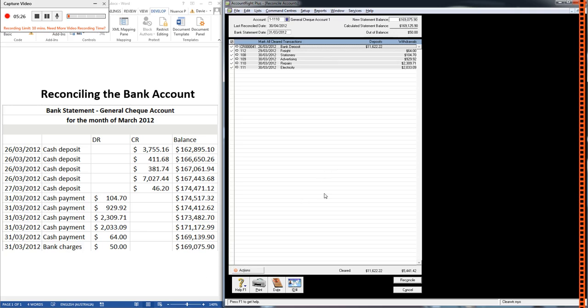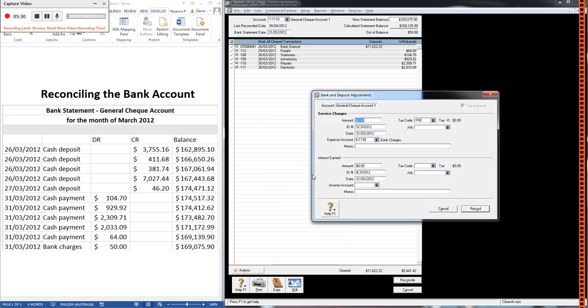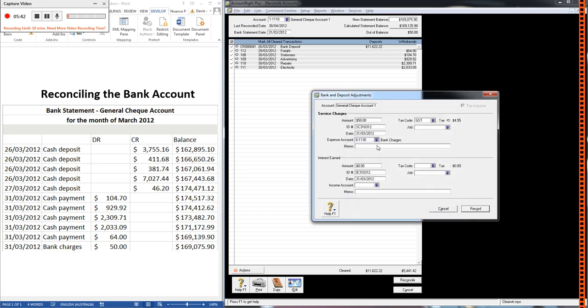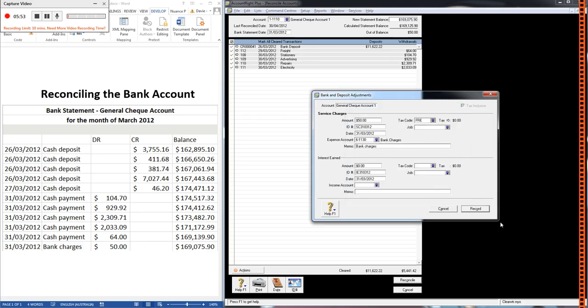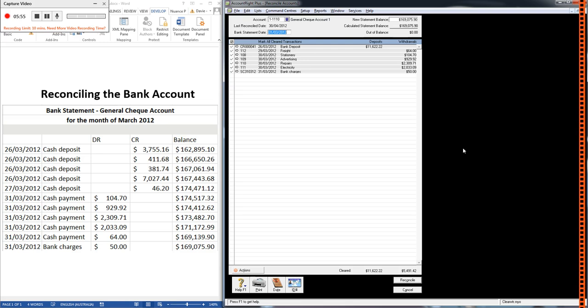The quickest way to add bank charges is to click actions, bank entry, put in $50 under the service charges area. Make sure the correct date's there, which it is in this case. The expense account, we're going to choose the bank charges expense account. Put that in the memo. Now there is no GST on bank charges. What we're going to choose is free, F-R-E, and click record. And that's it. So that's recorded now. It's showing up and it's automatically been ticked.